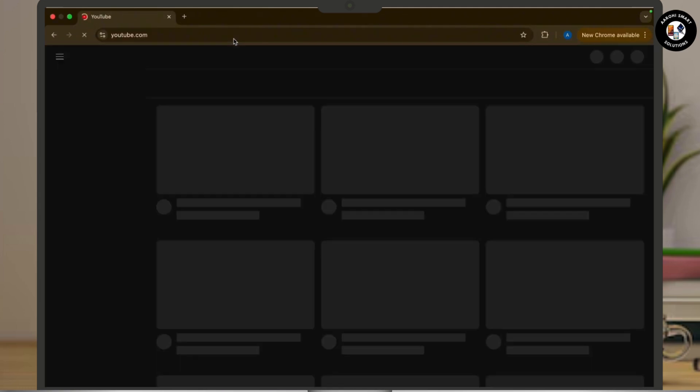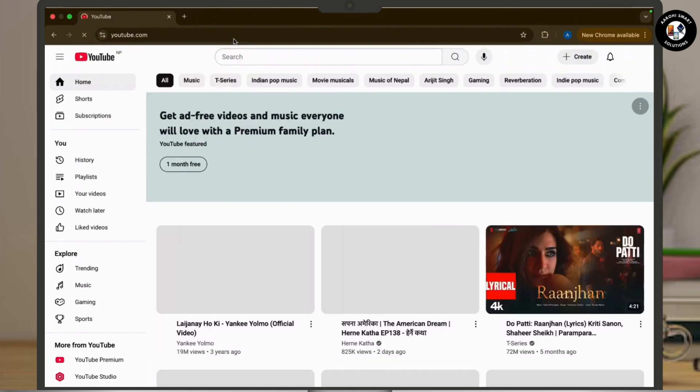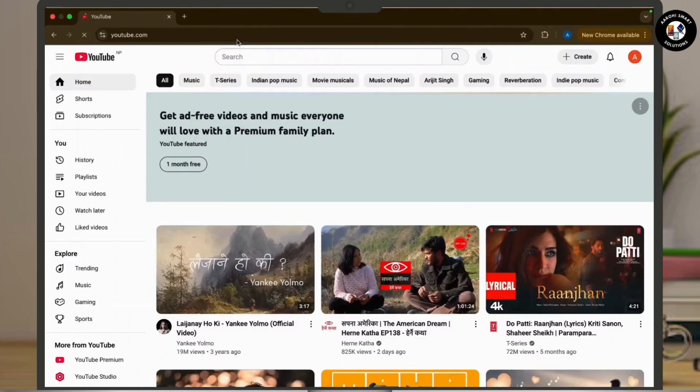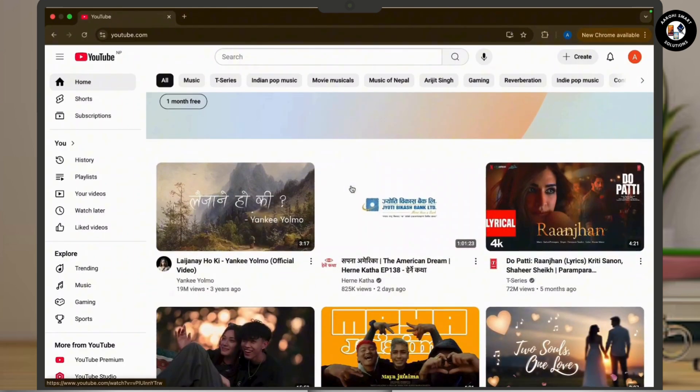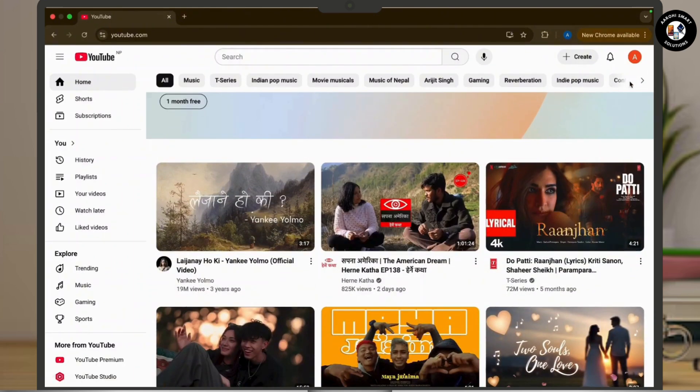Once inside YouTube, make sure you are signed in to your YouTube account. Then tap on your initial or profile picture at the top right corner of your screen and a dropdown menu will appear.